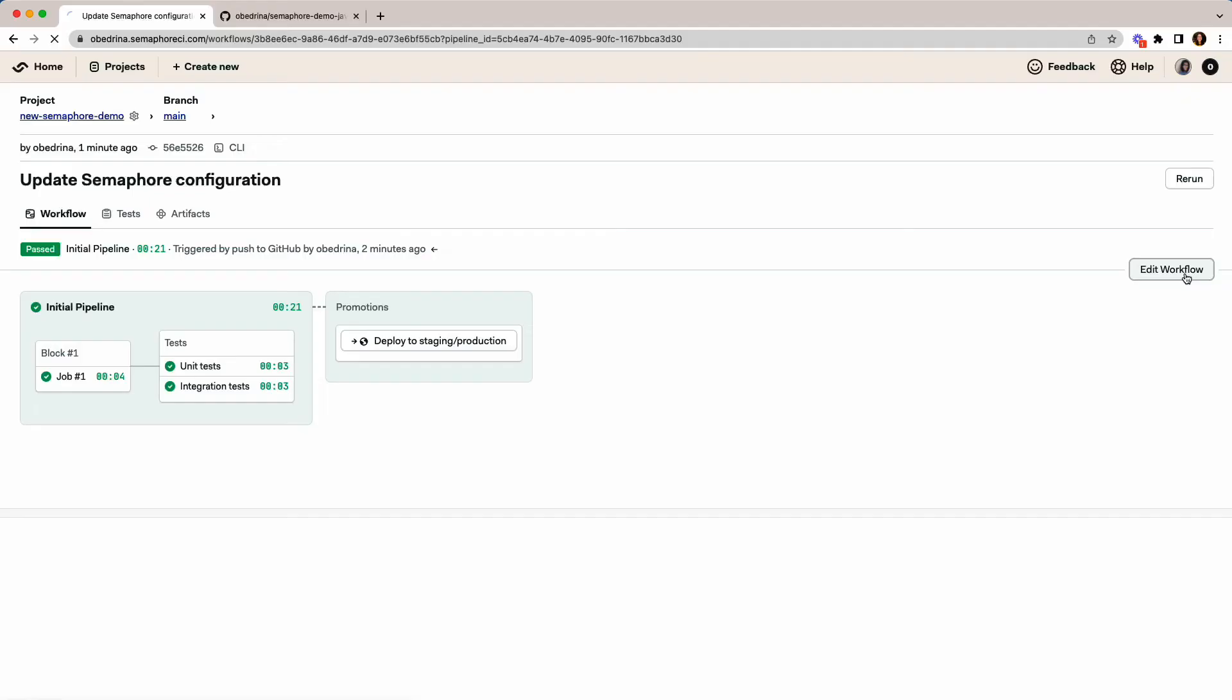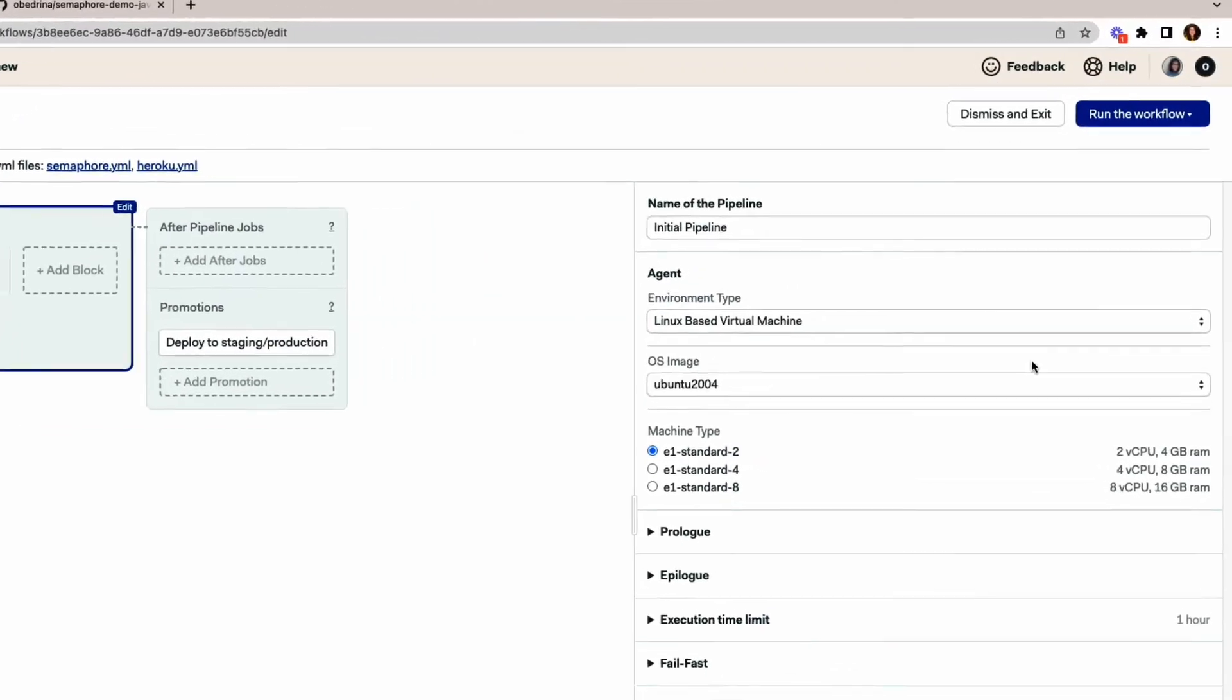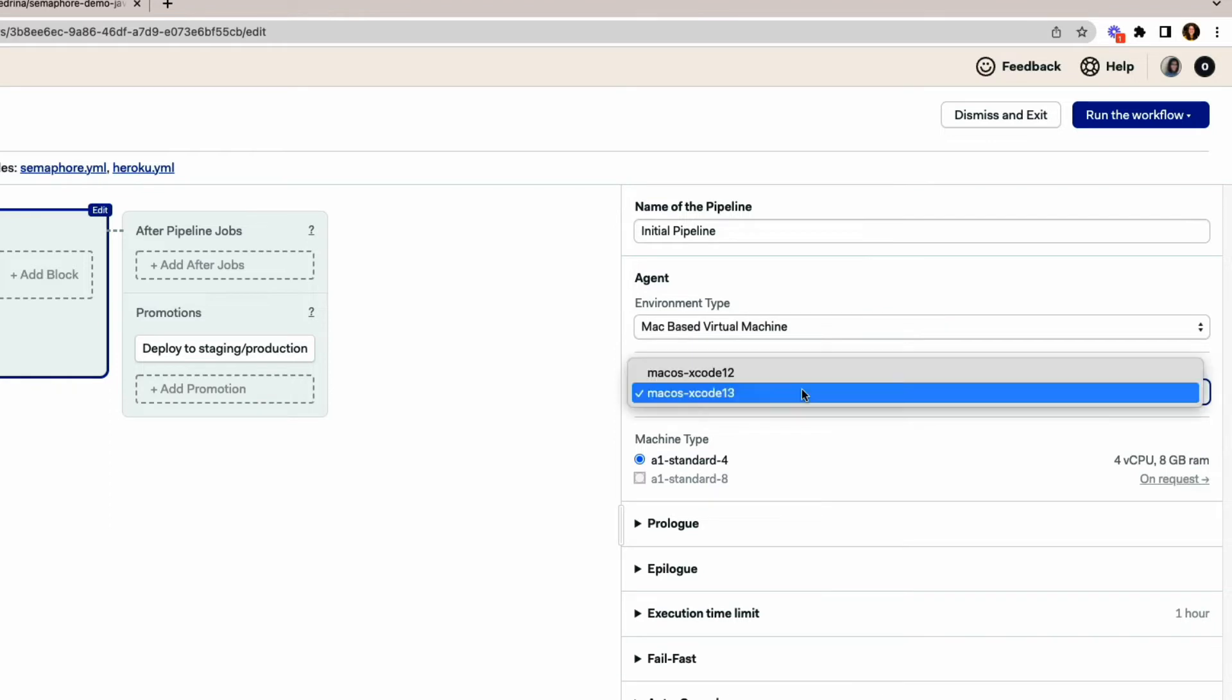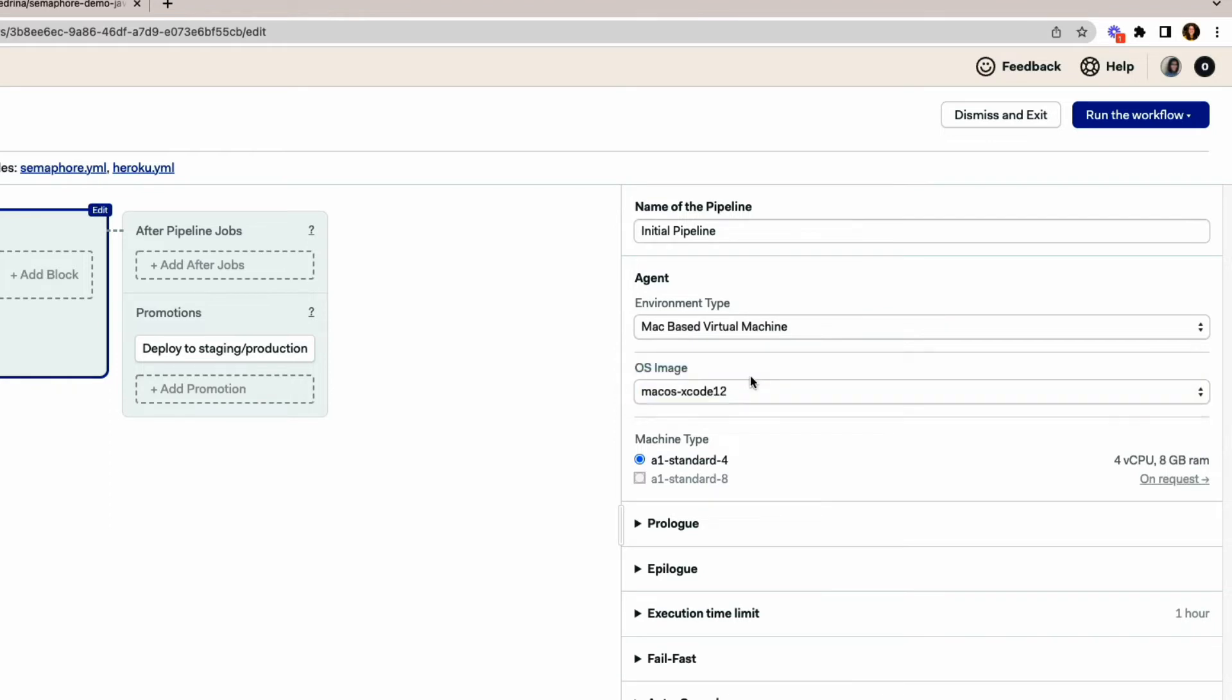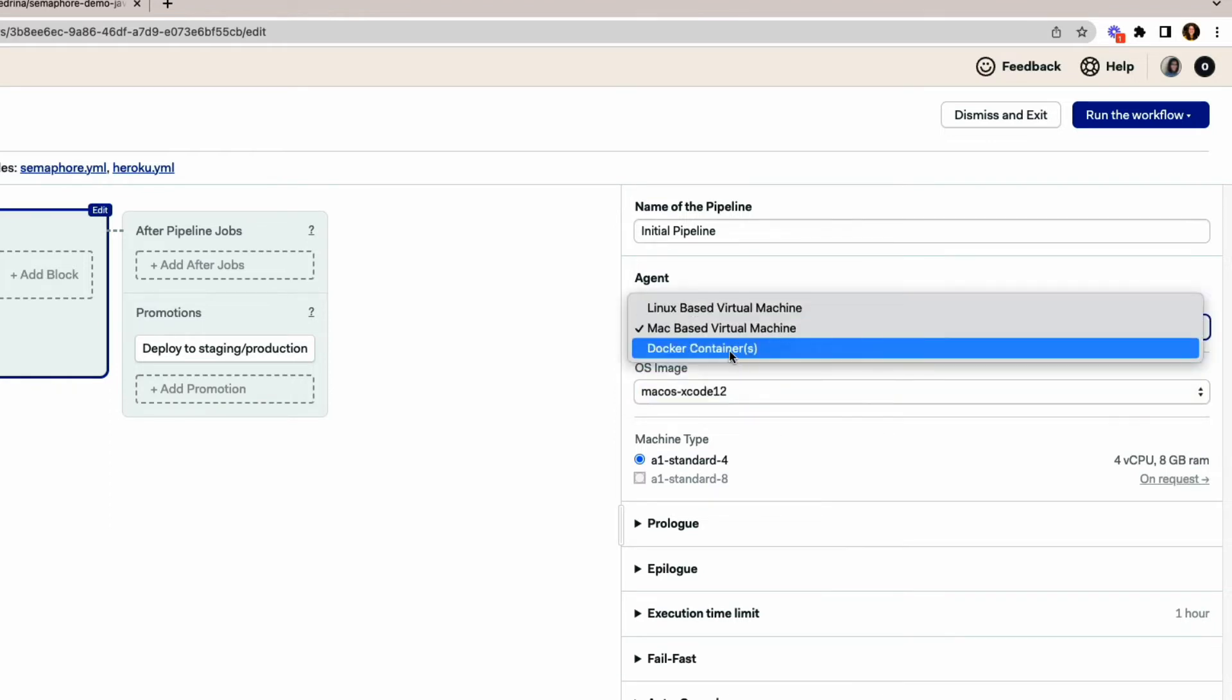All my jobs run in a clean, isolated environment with guaranteed resources. I can choose between a pre-configured Linux or Mac OS environment, or use custom Docker containers.